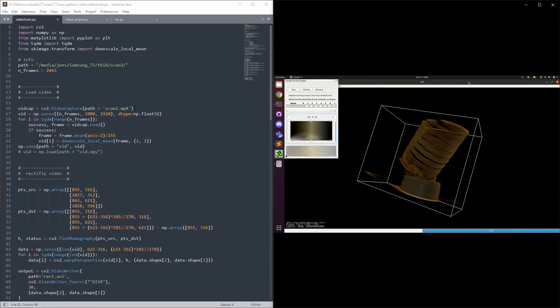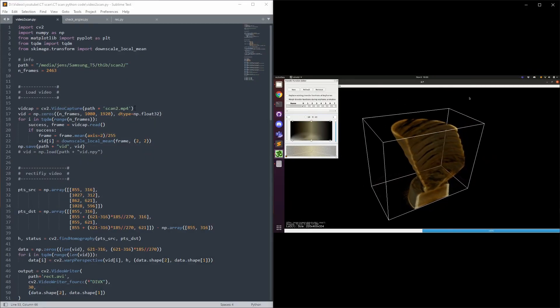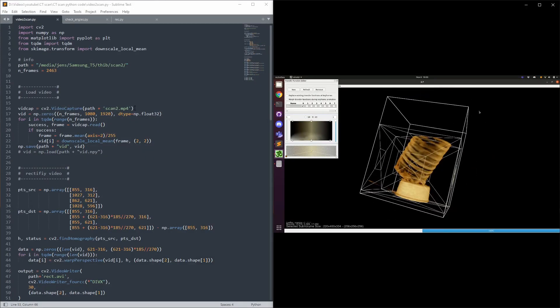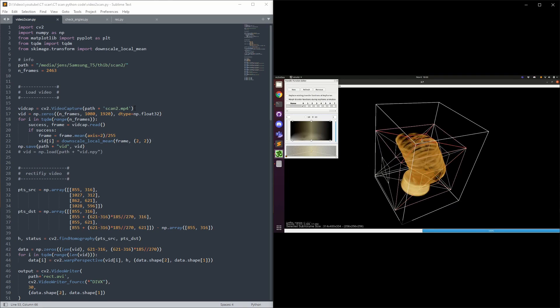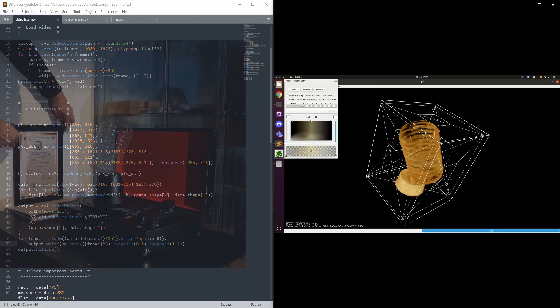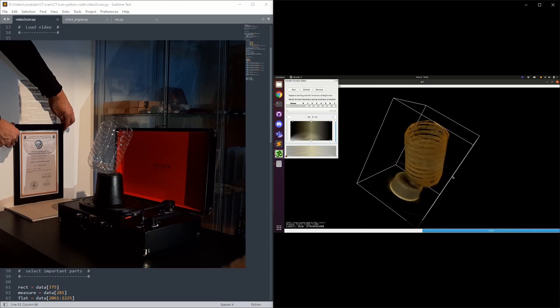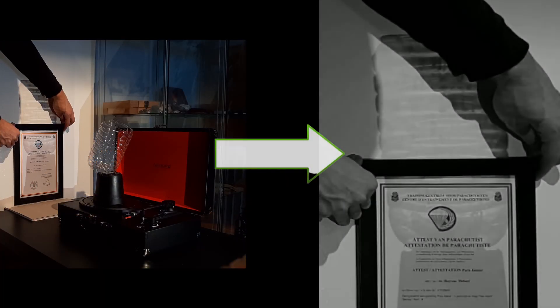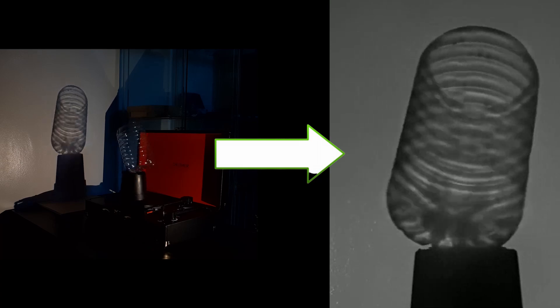On the right you can see the 3D model we obtained from the bottle after putting in all the variables and running the code. On the left of the screen you can see what the code looks like. This piece of the code transforms the image at an angle to a straight image, as if the wall would be the detector.